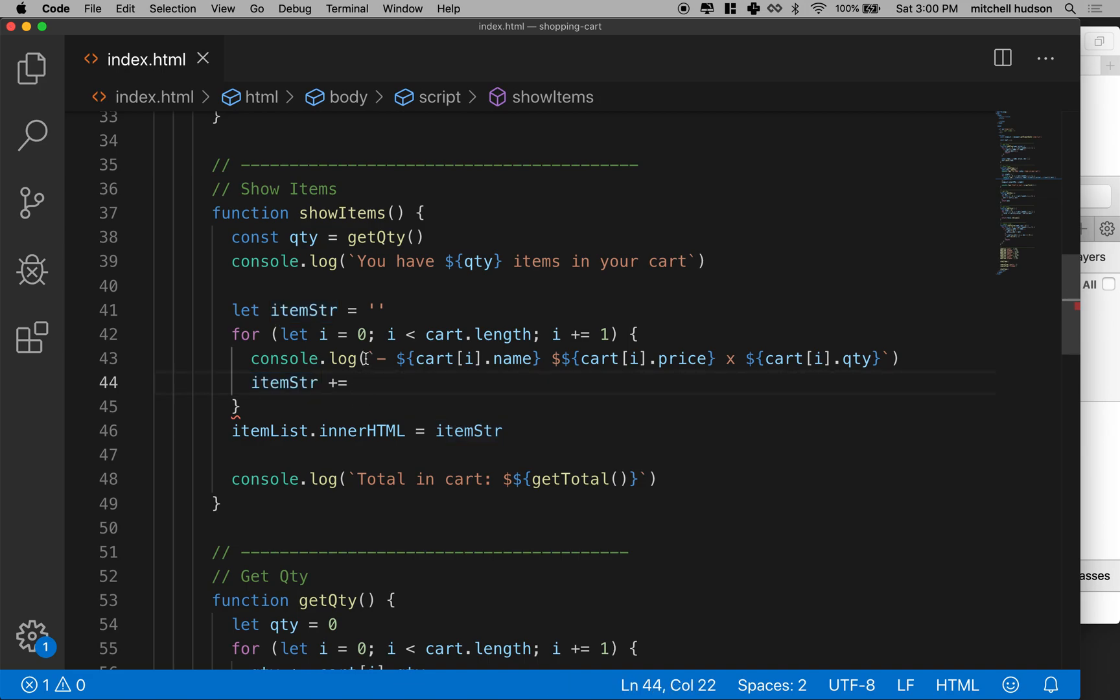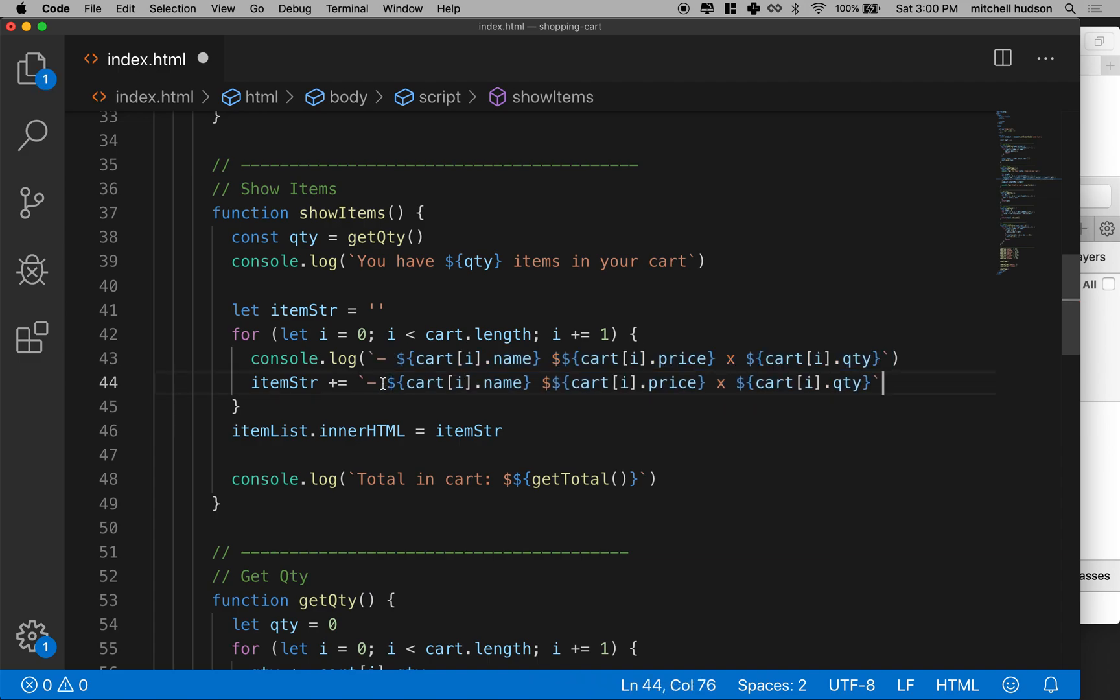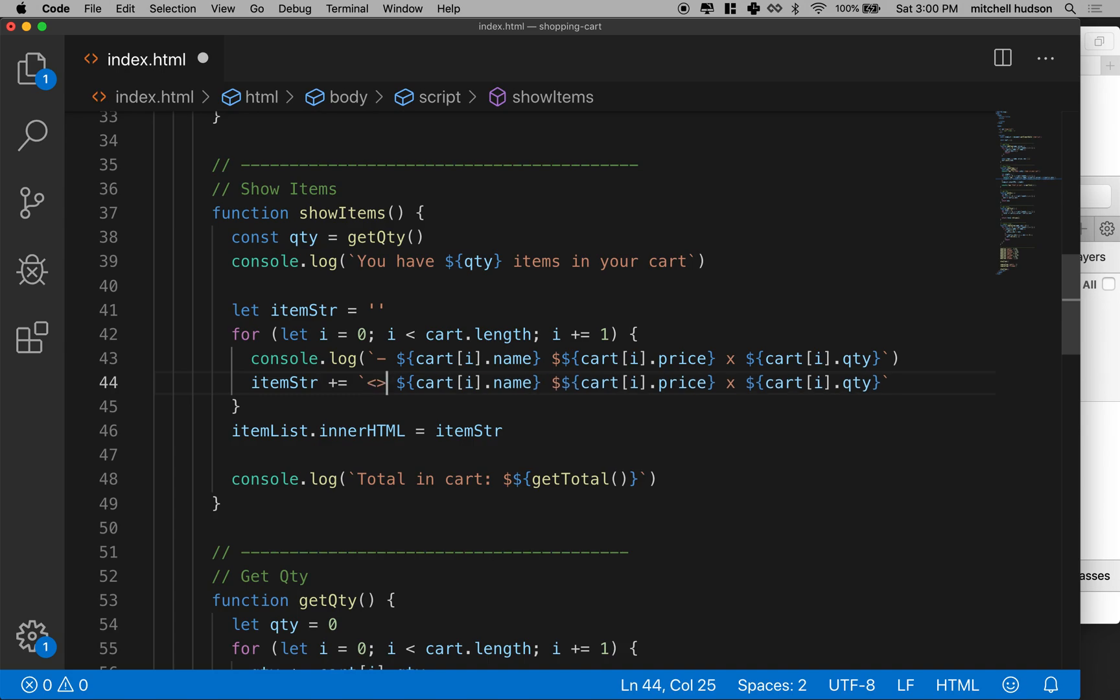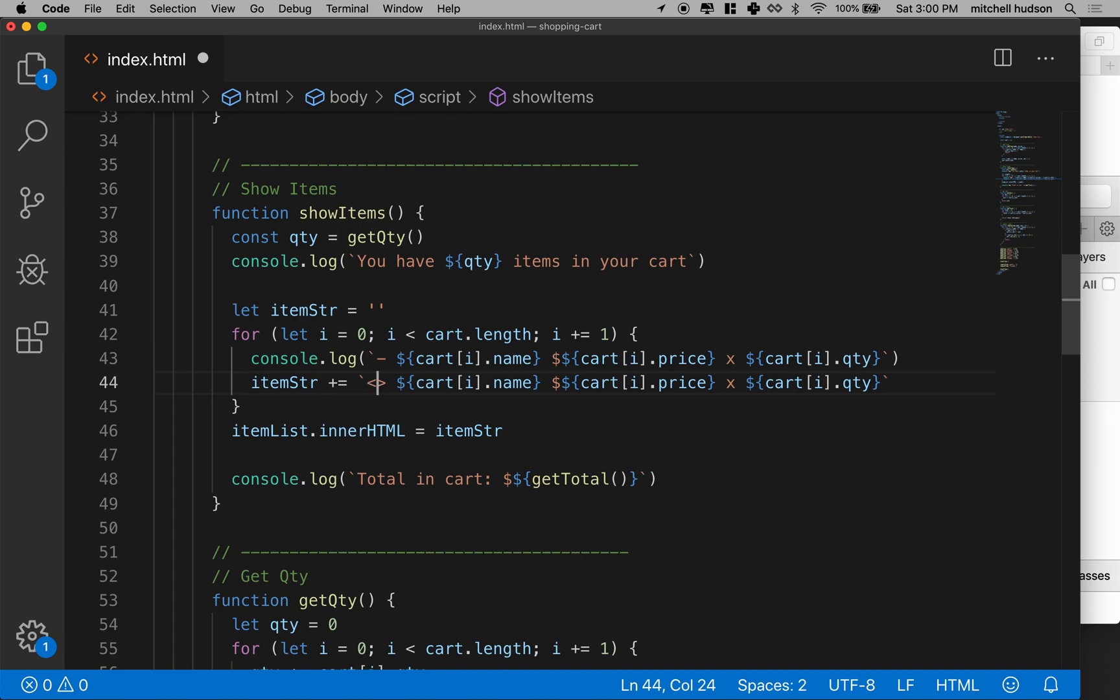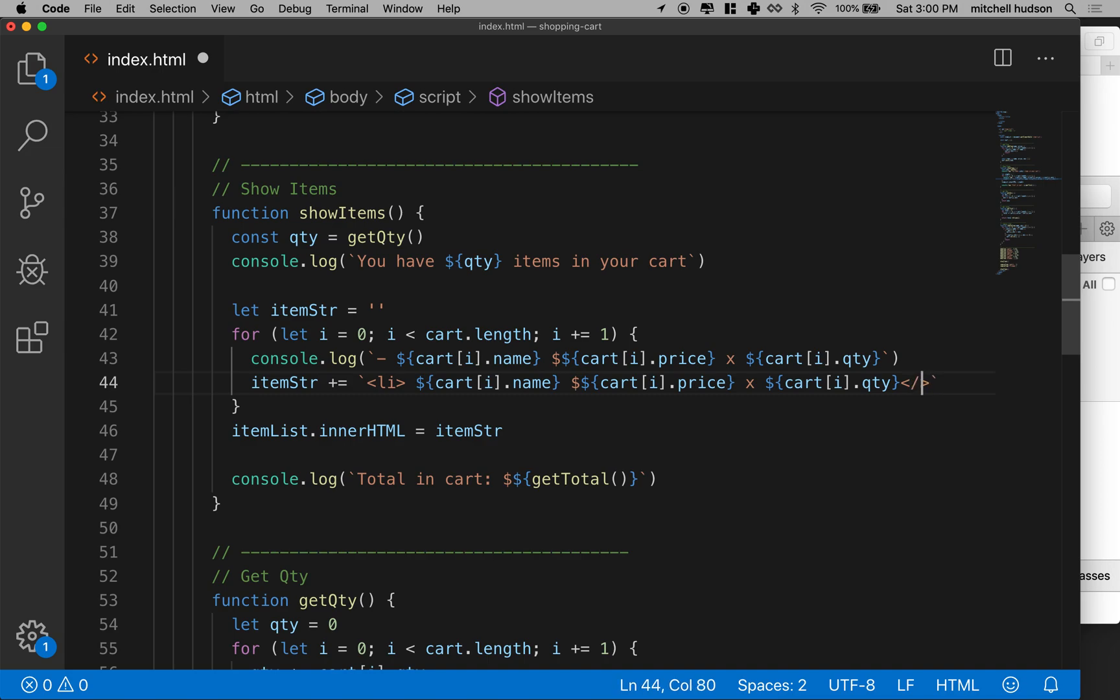I've got this dash there. I'm going to get rid of that. But what I want to do is have an li tag at the beginning and then have a closing li tag at the end here like this.